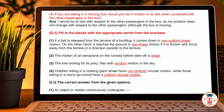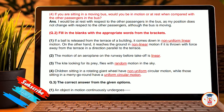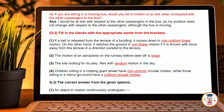A kite looking for its prey flies with random motion in the sky. A kite is a bird that comes in the eagle category — it has evolved from the eagle, flies at a slightly lower range, and has a slightly higher speed than an eagle. Fourth, children sitting in a row or rotating on a giant wheel have non-uniform circular motion, while those sitting in the merry-go-round have uniform circular motion.